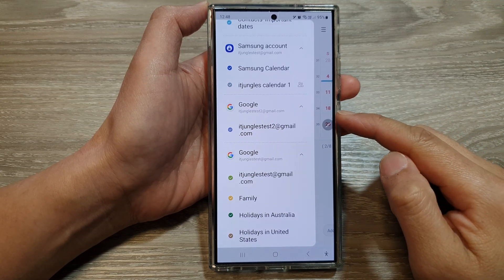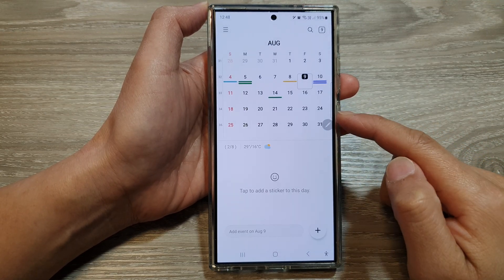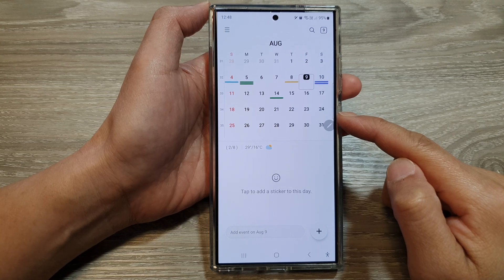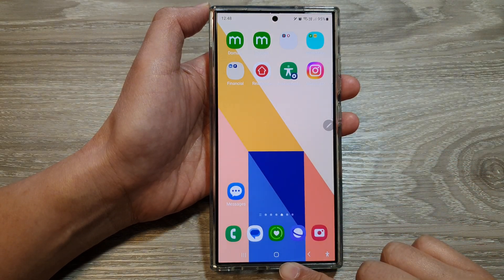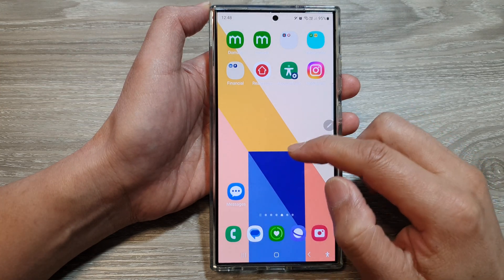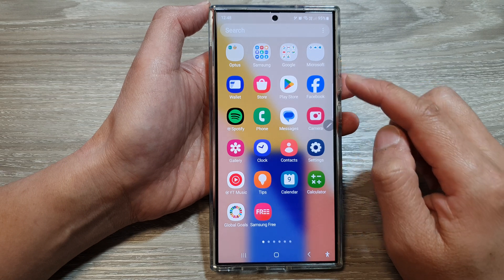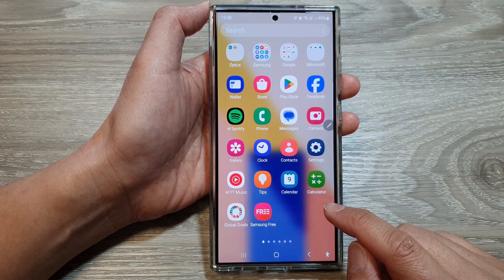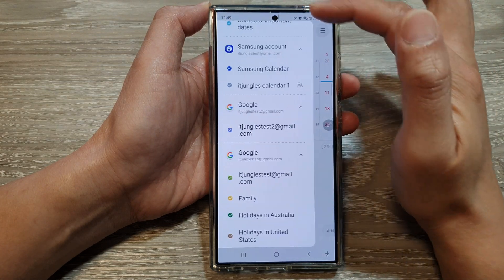How to add or remove Google Calendars to the Calendar app on the Samsung Galaxy S24 series. First, tap on the Home button to go back to the home screen, and from the home screen swipe up to go into the app screen. In here, open up the Calendar app, then tap on the menu key at the top.